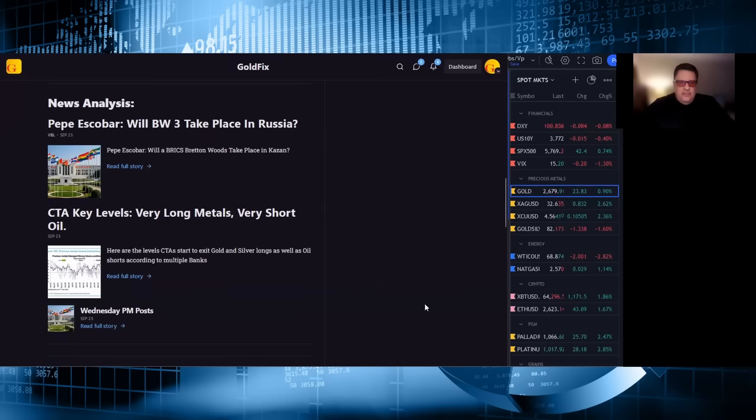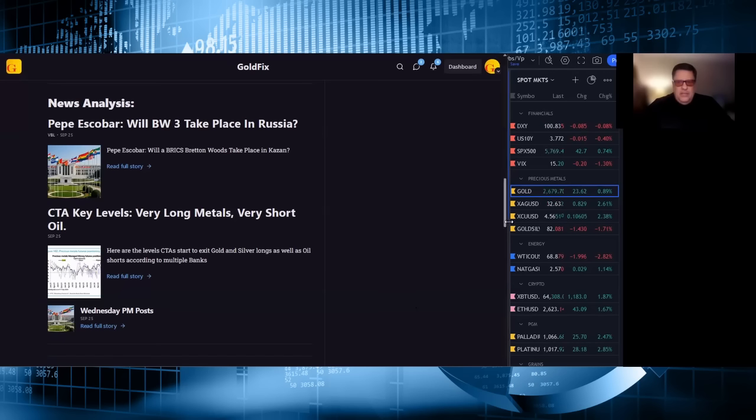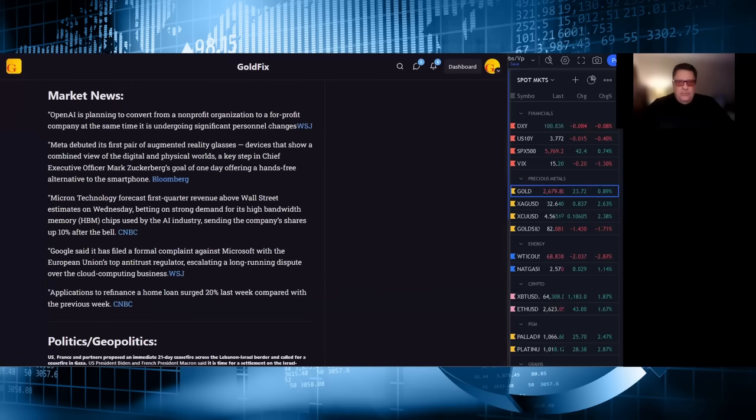This also came out yesterday, CTA levels very long metals, very short oil. That's also from a bank that starts with the letter C. And we put that out late in the day yesterday. And we have Wednesday PM notes. Moving on, market news.